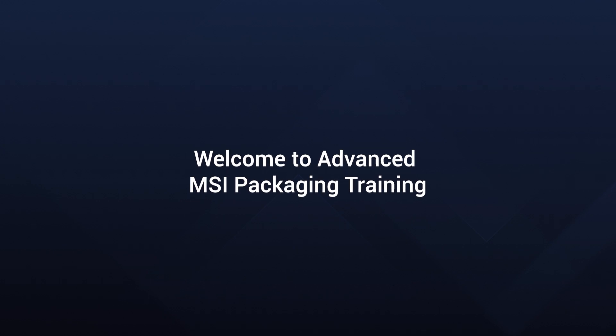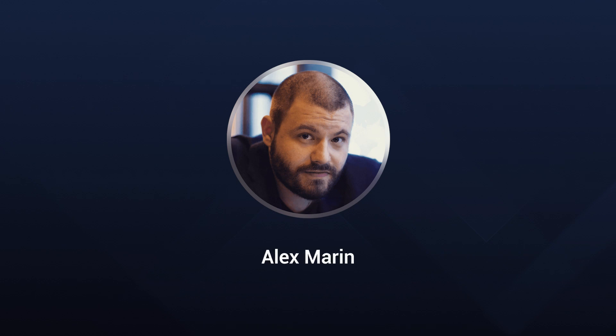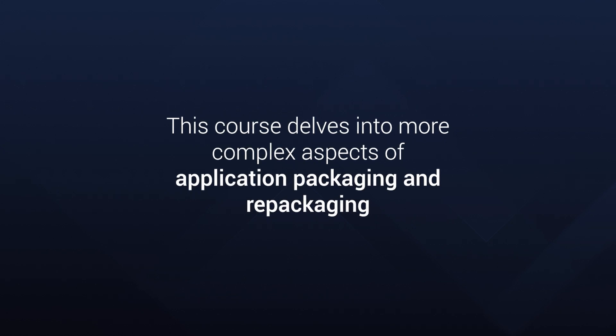Hello and welcome, I'm Alex Marin, your guide through the Advanced Installer MSI Packaging Training and Certification Program. Building on our previous MSI Packaging Essentials Program, this course delves into more complex aspects of application packaging and repackaging.